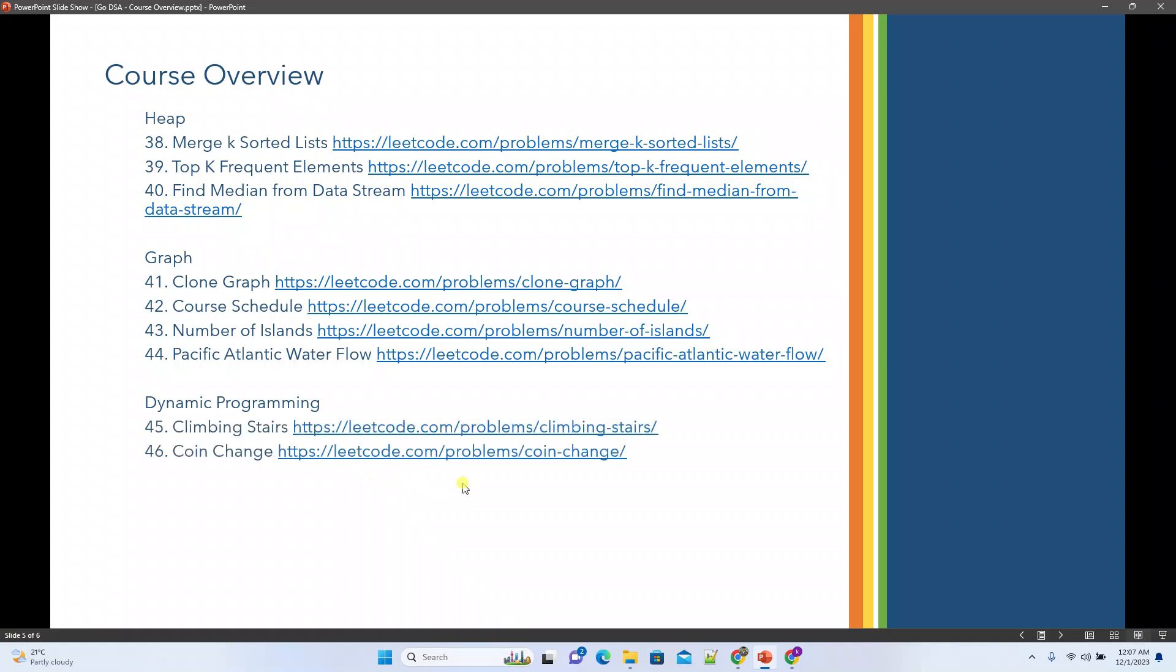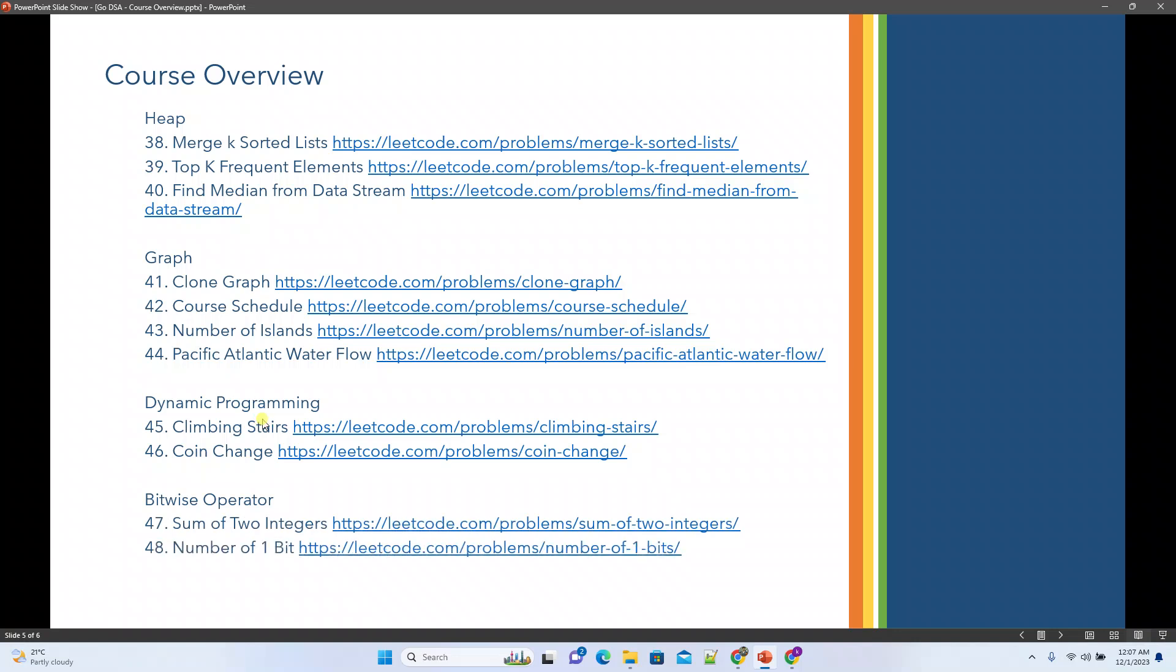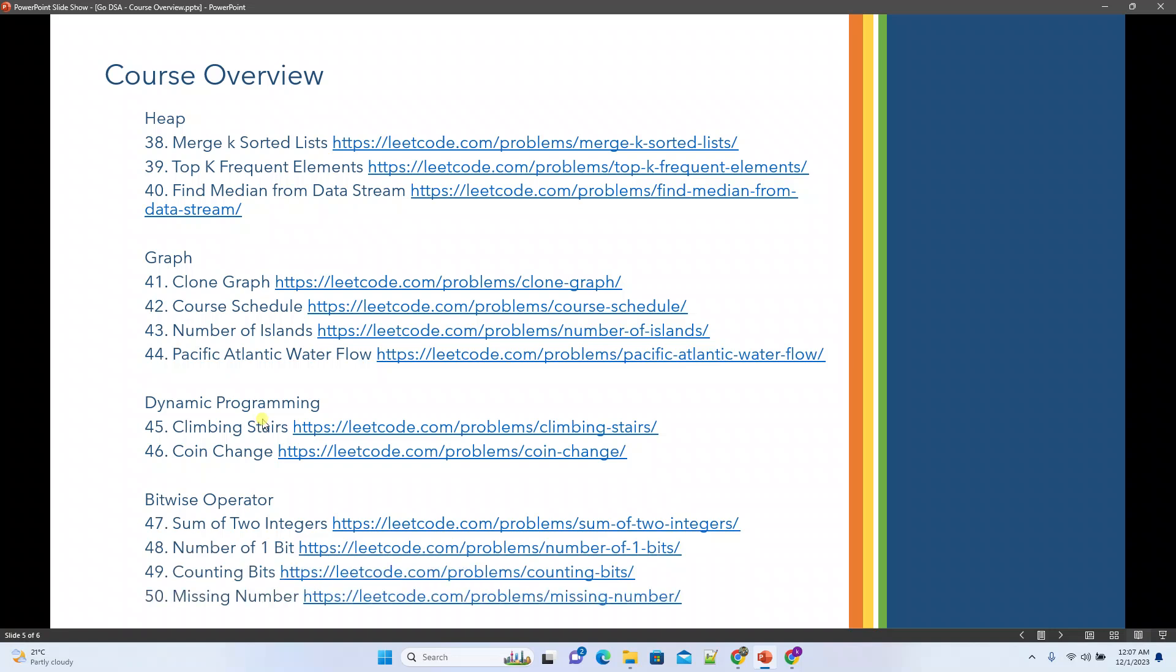Dynamic programming: climbing stairs, coin change. We'll see if you need something related to dynamic programming, we'll give you the brief during that time. Next will be the bitwise operators. We'll try to see the sum of two integers, number of one bits in a given number, counting bits, and missing number.